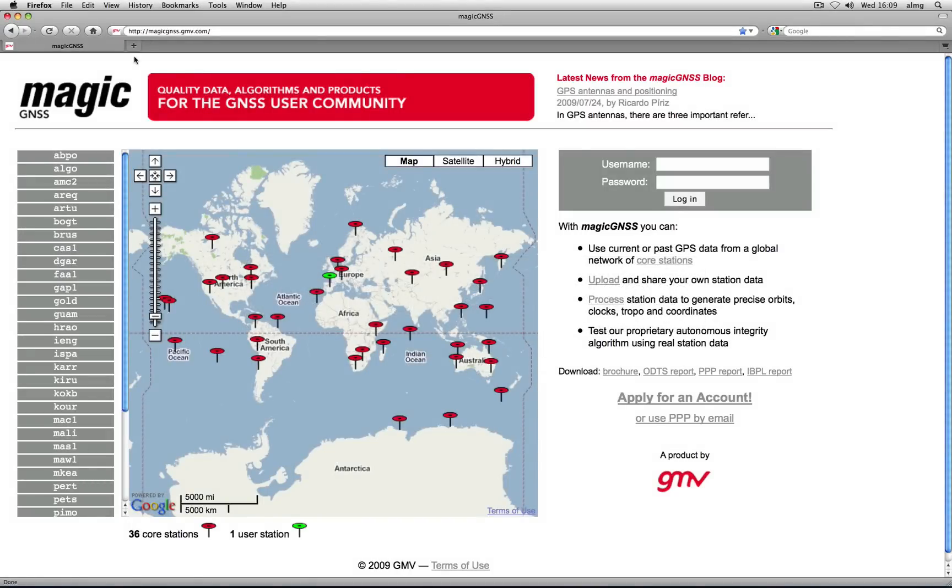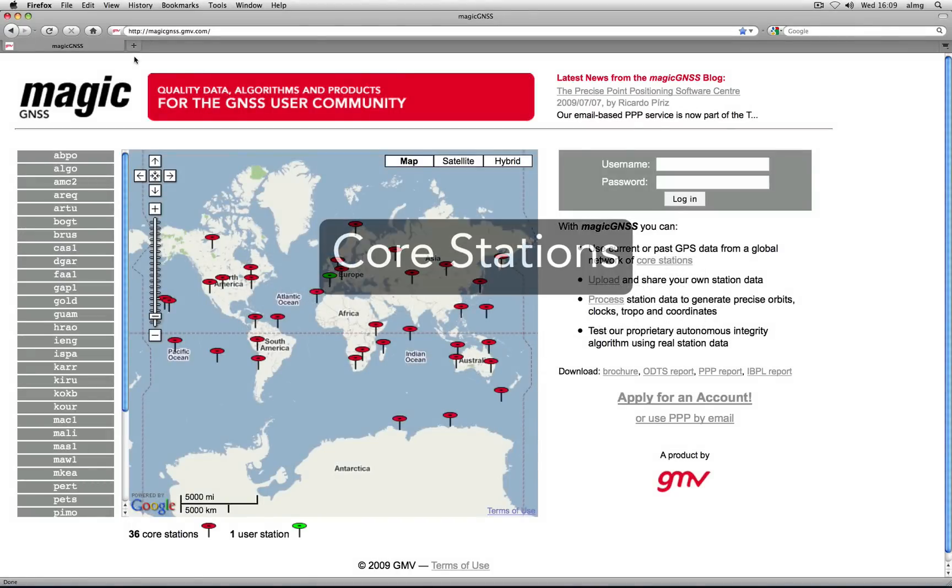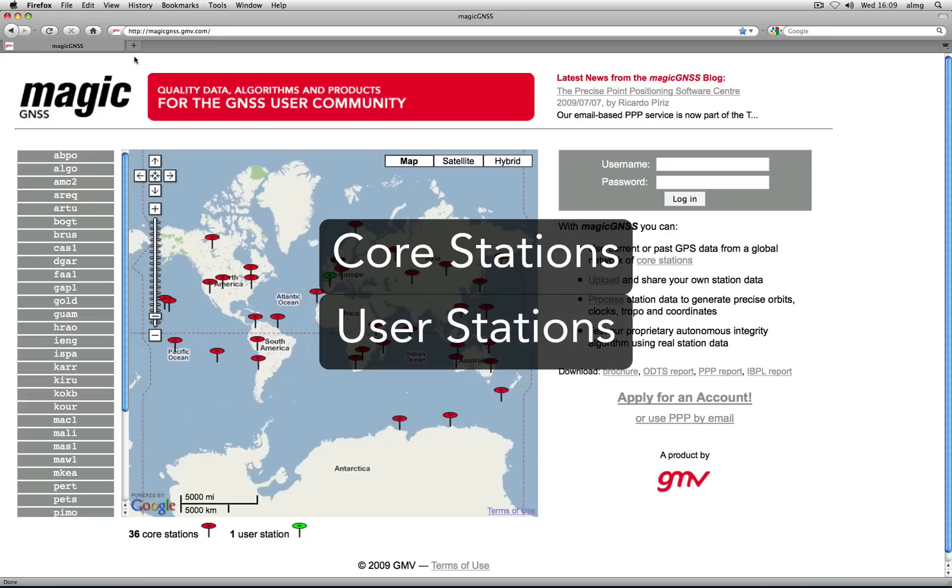There are two types of station data in MAGIC GNSS: core station data and user station data.